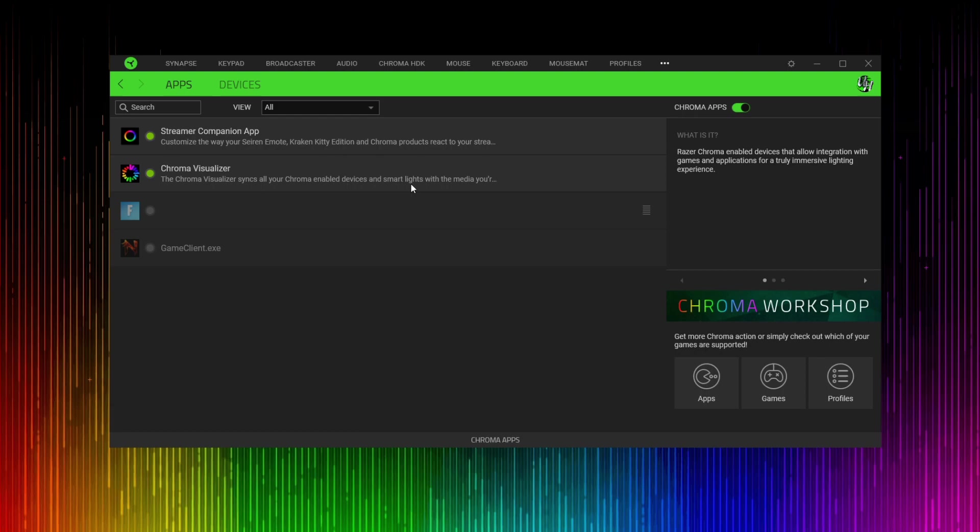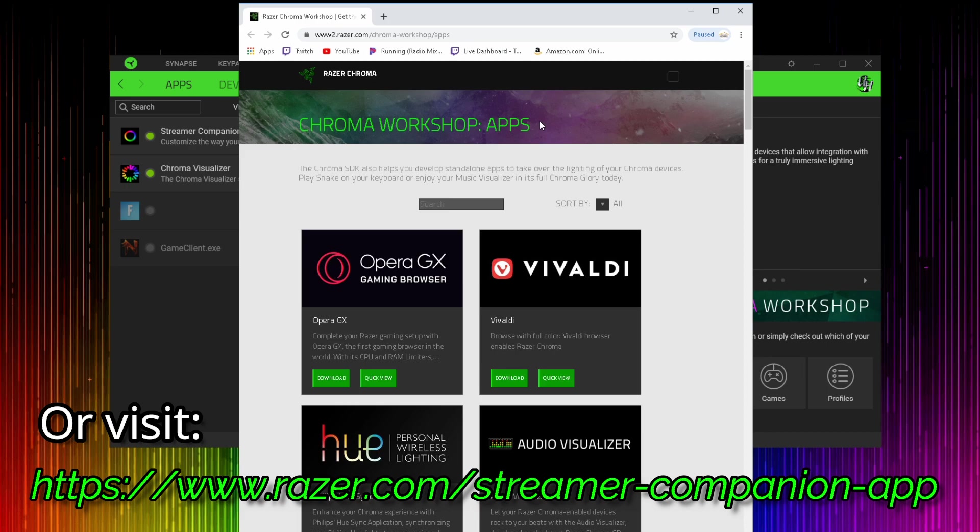And if you don't already have the Streamer Companion app installed like I do, you can click on this apps icon here and it's going to open the Razer Chroma Workshop app section where you can search for Streamer Companion app.